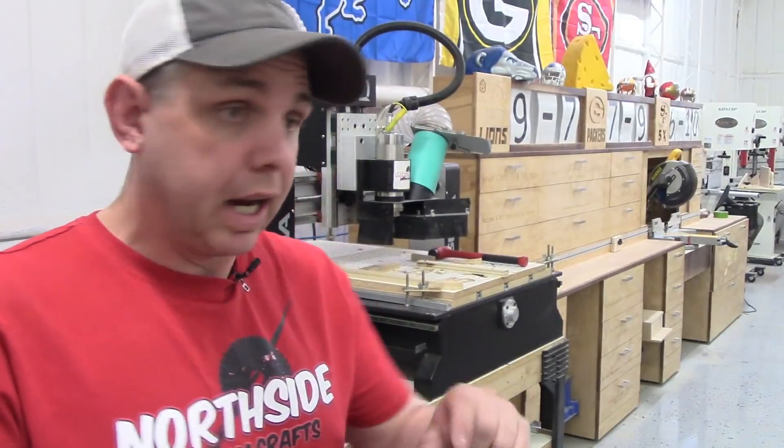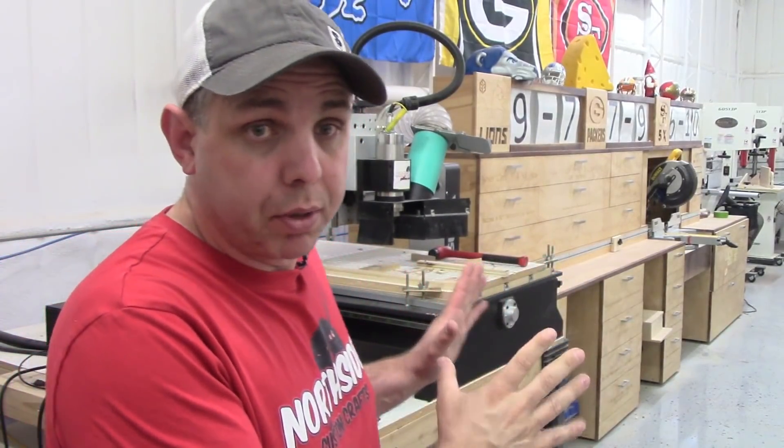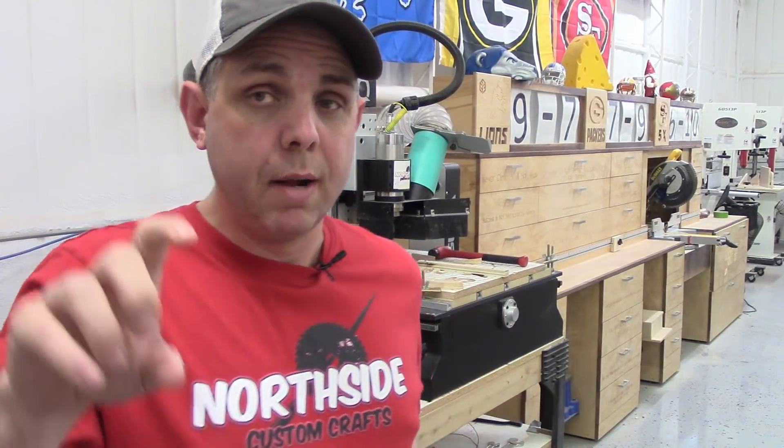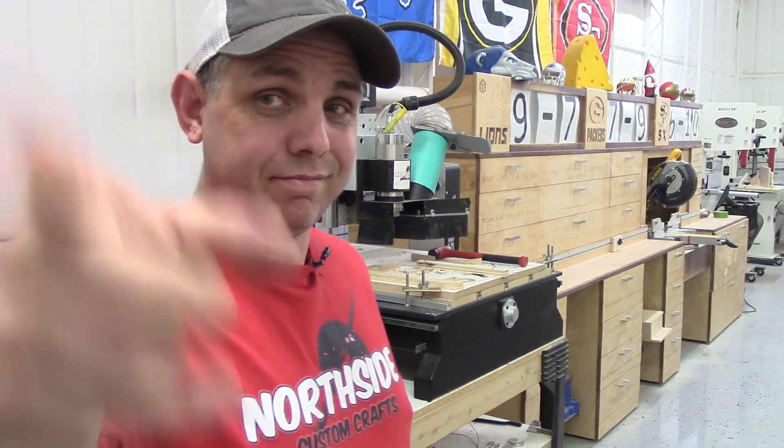This is going to be a software tutorial video and then at the end it's going to be actually showing the project, so if you're not into the software I'm going to put a timestamp below so you can go straight to the action. Let's go to the computer.